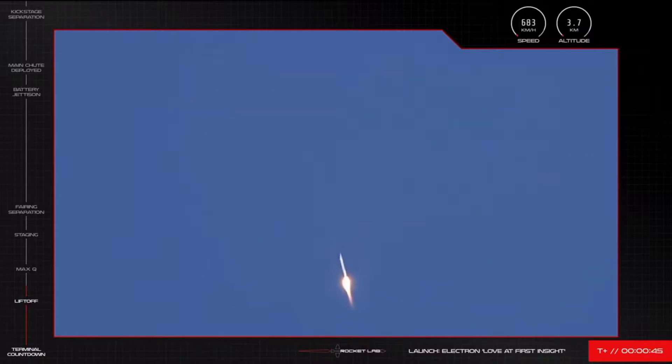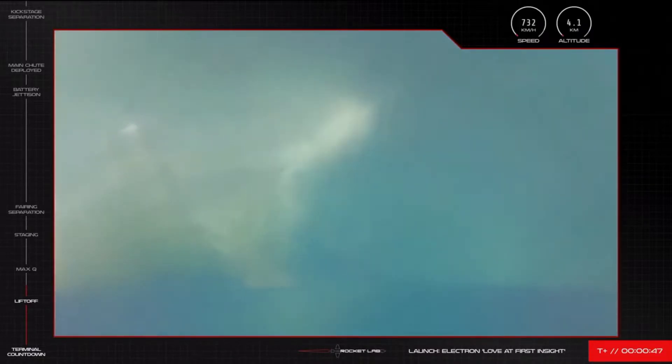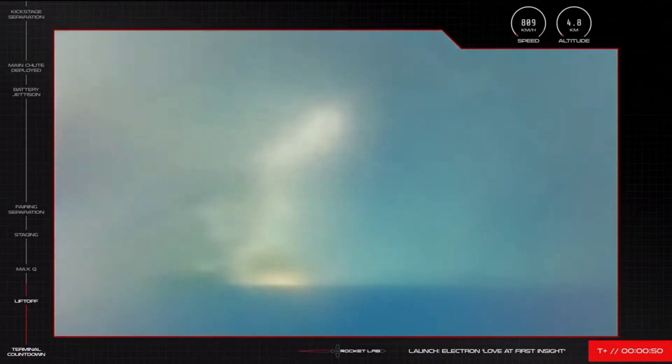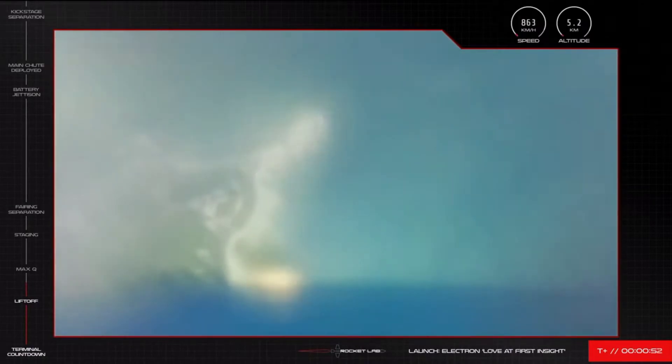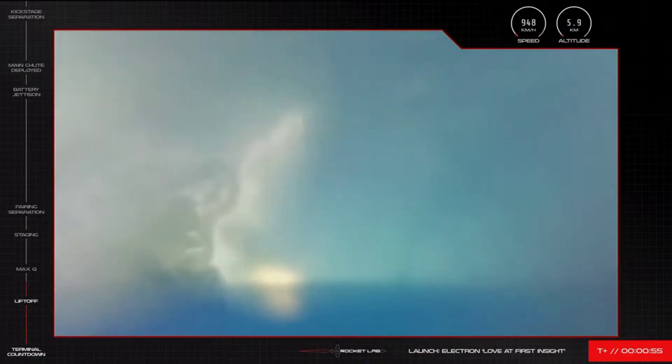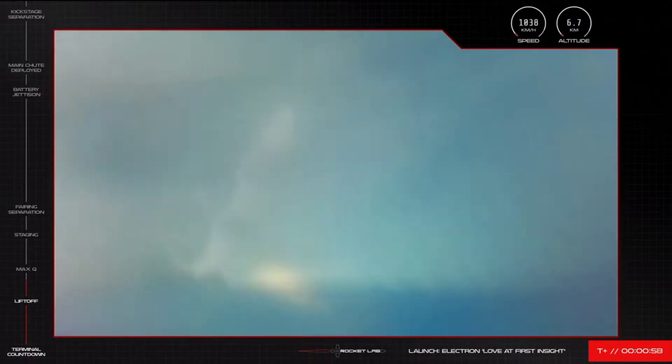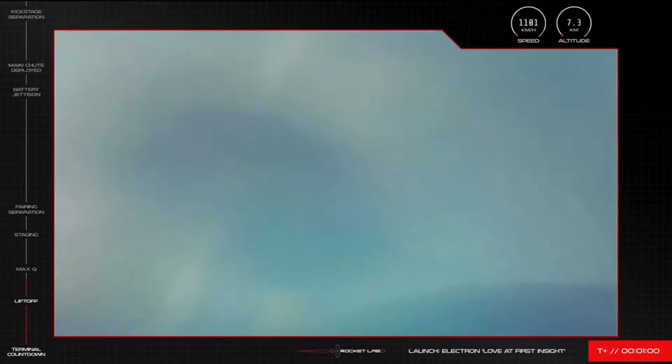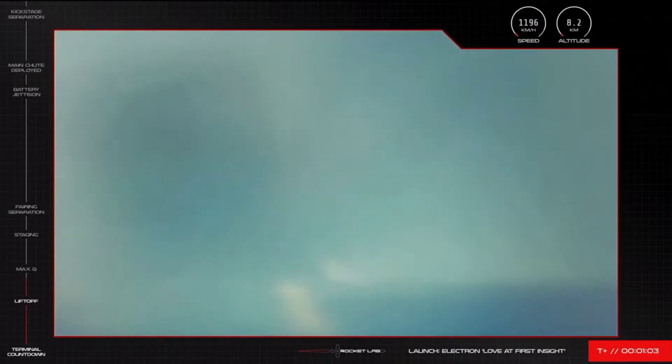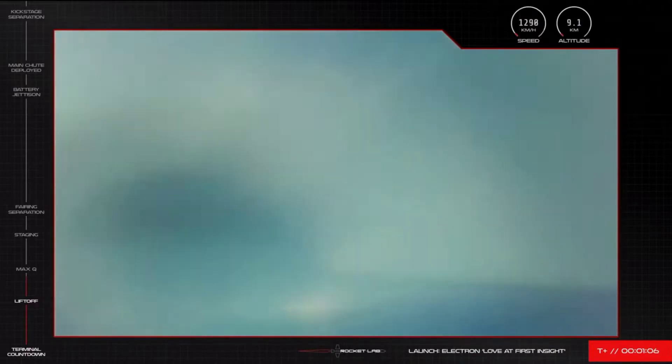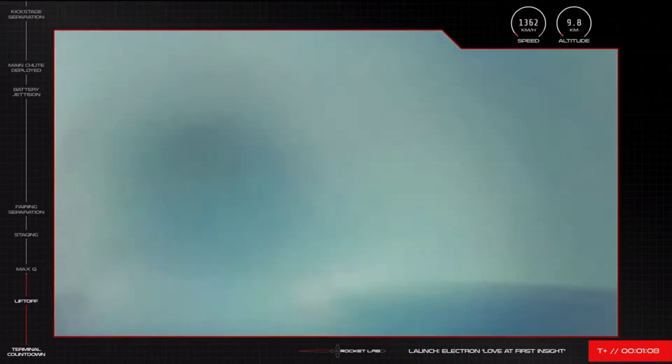We are at T plus 46 seconds and there goes another Electron on its way to space for this 20-second launch from Rocket Lab Launch Complex 1. Soon the rocket will experience its peak amount of stress as it travels incredibly quickly over a large distance. This moment is called maximum aerodynamic pressure, or what's known as Max-Q, and is one of the first gates Electron needs to clear to make it to orbit.